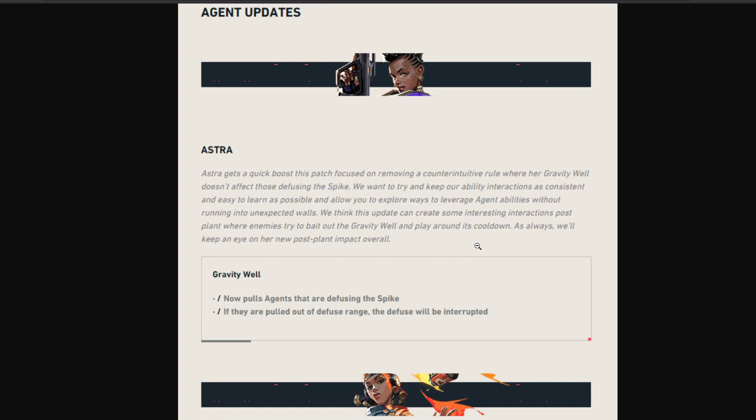There's a small change for Astra. Apparently Astra's Gravity Well was not pulling people from diffuse properly and now they have fixed it. Gravity Well will now pull agents that are diffusing the spike, and if they are pulled out of the diffuse range, the diffuse will be interrupted.